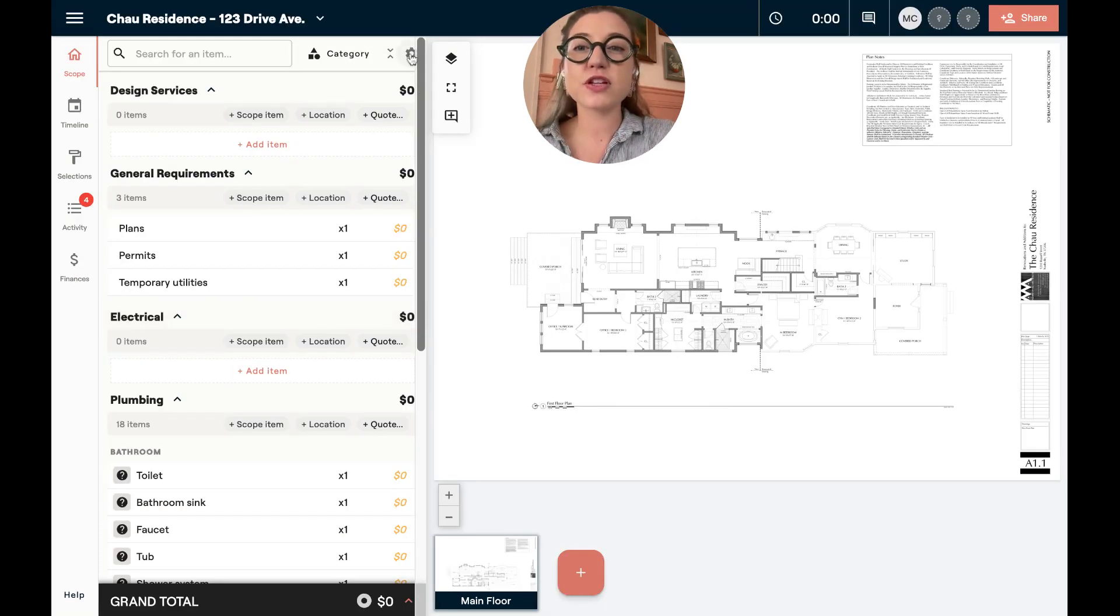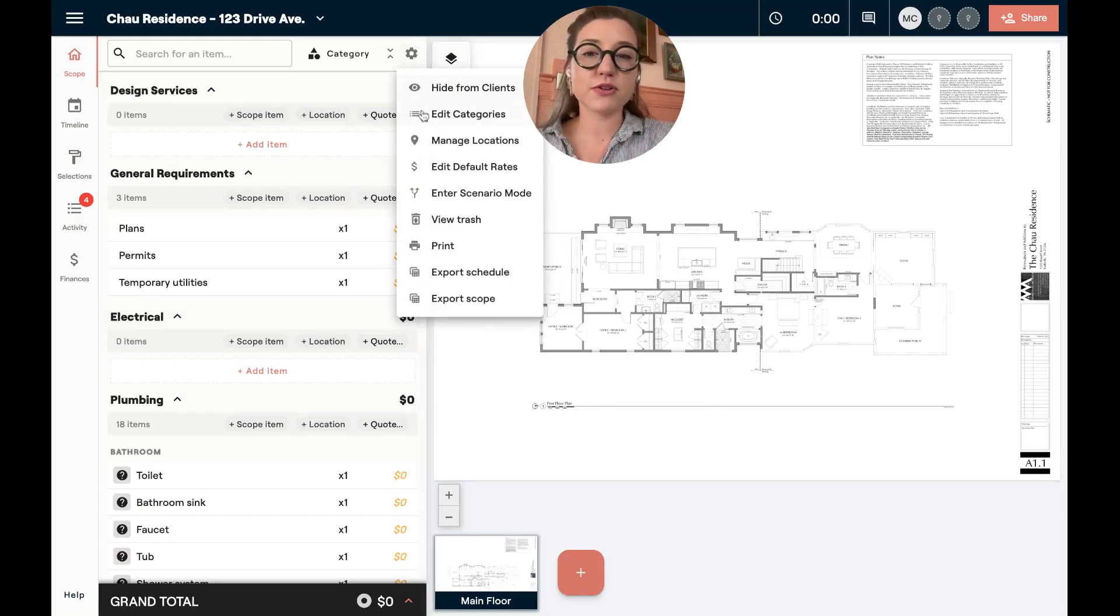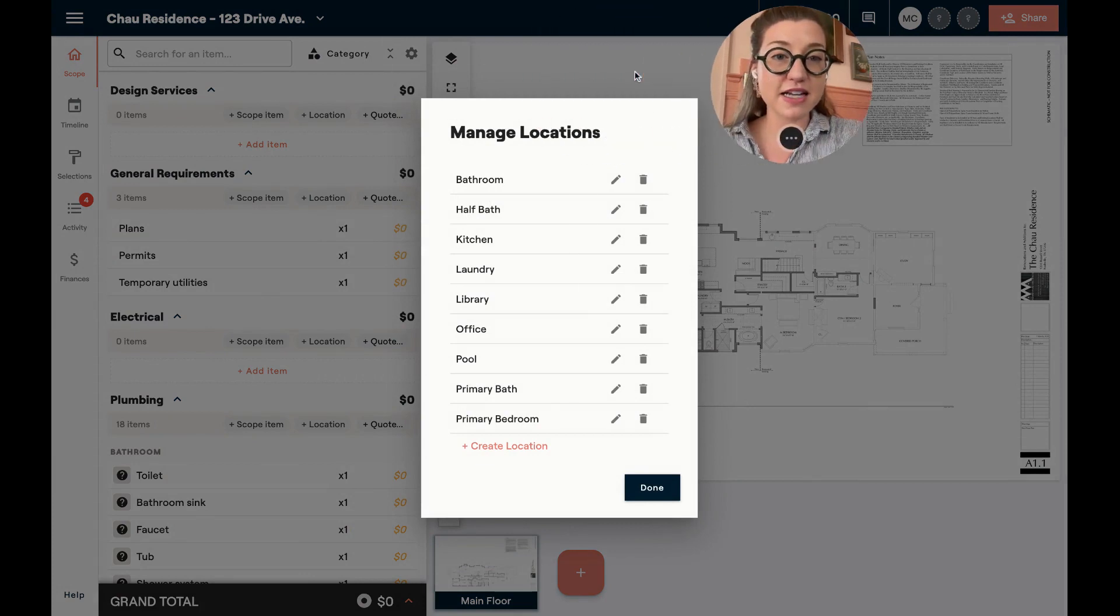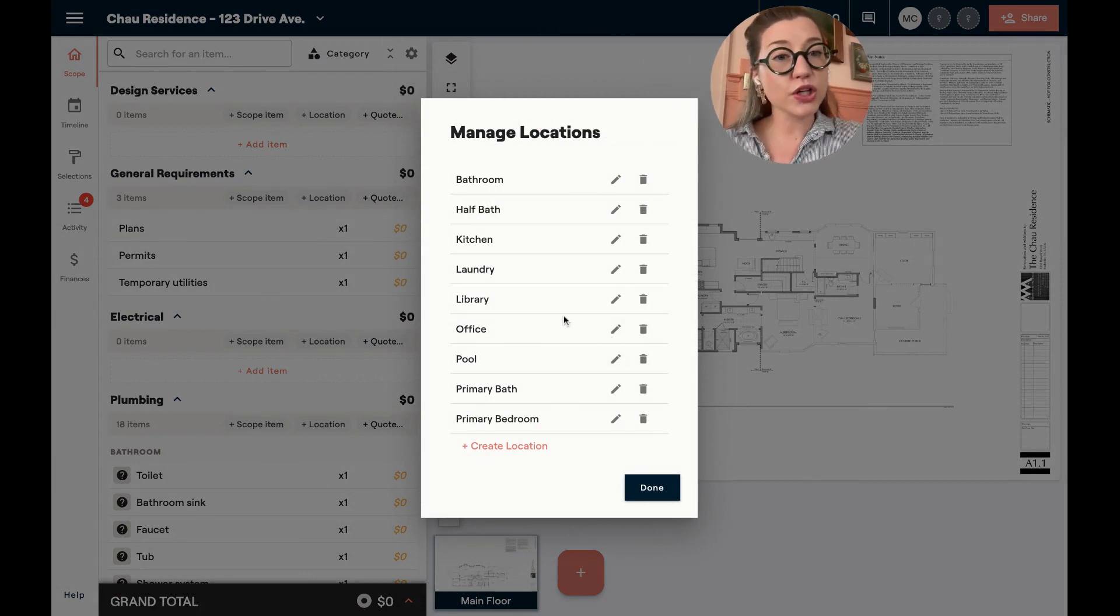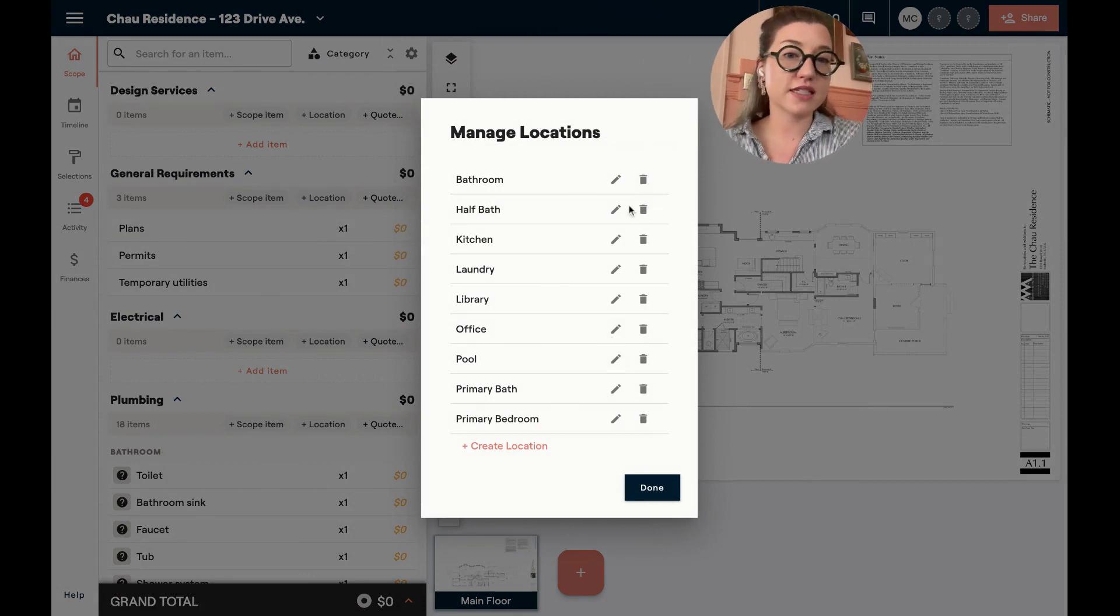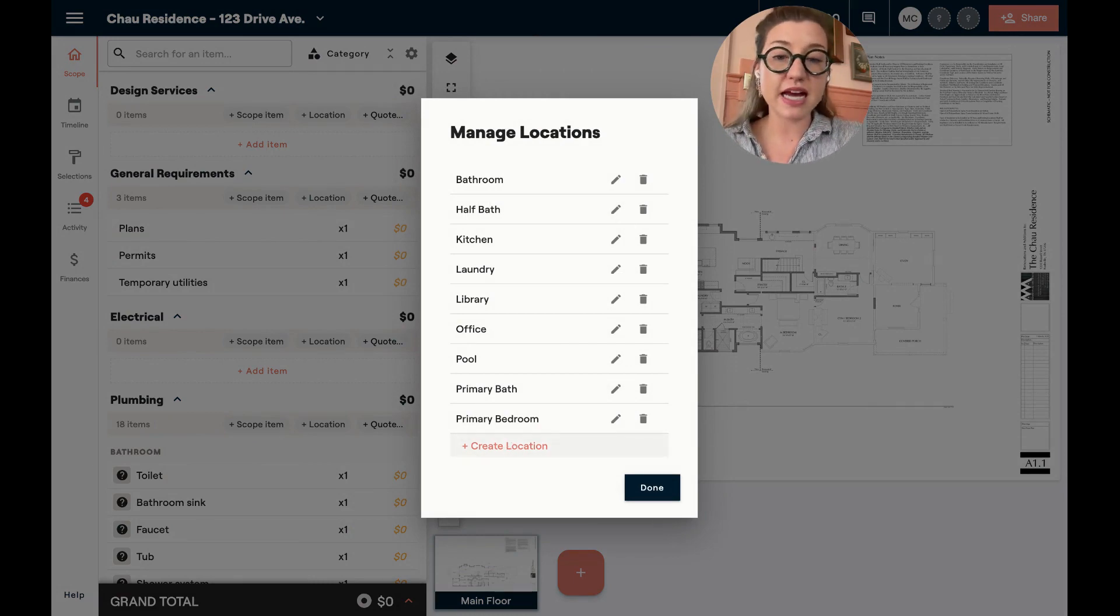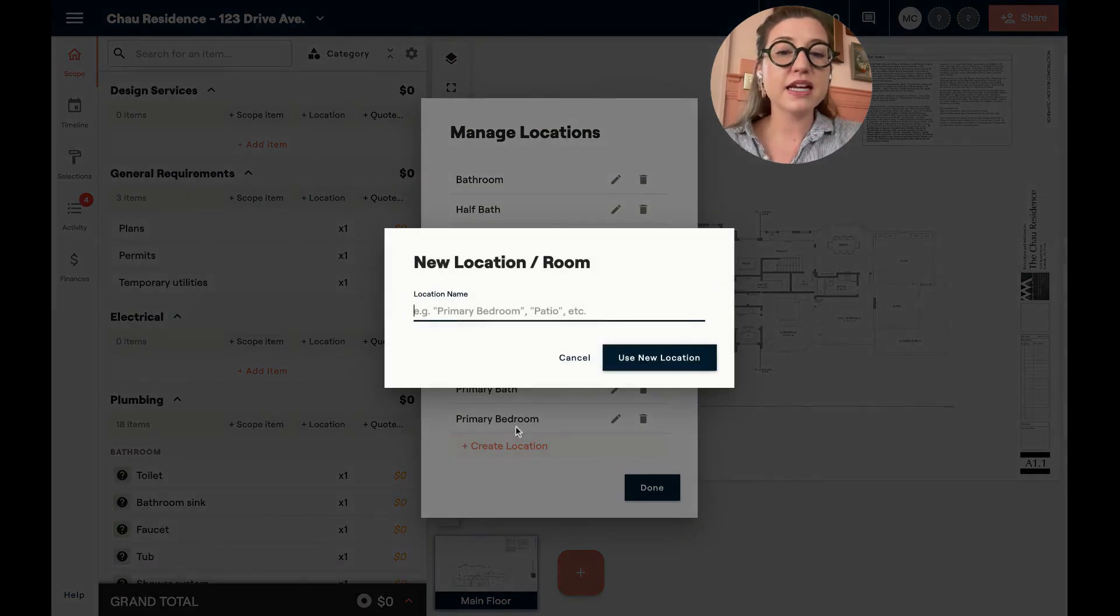Next pro tip is to be sure that you set up your locations and rename them as necessary from the beginning. So we're going to use our defaults. You can come in and customize these. And then also, if you have other custom locations that you would like to add, come in and add those here.